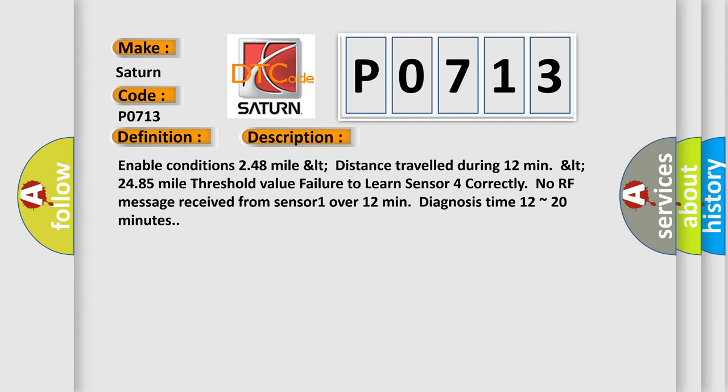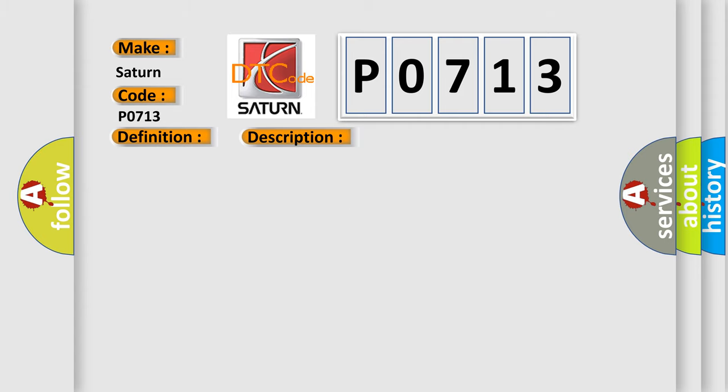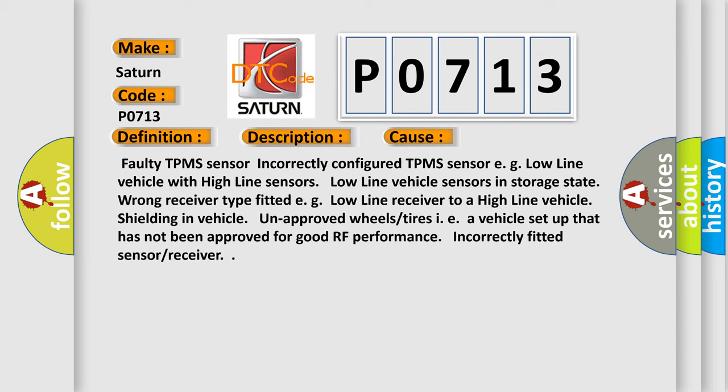This diagnostic error occurs most often in these cases: Faulty TPMS sensor, incorrectly configured TPMS sensor (e.g. low-line vehicle with high-line sensors), low-line vehicle sensors in storage state, wrong receiver type fitted (EGLO line receiver to a high-line vehicle), shielding in vehicle, unapproved wheels or tires, vehicle setup that has not been approved for good RF performance, incorrectly fitted sensor or receiver.